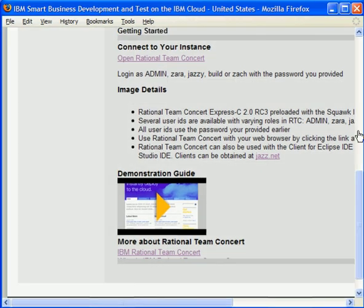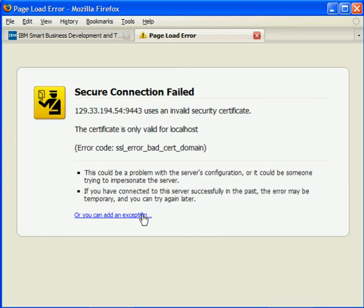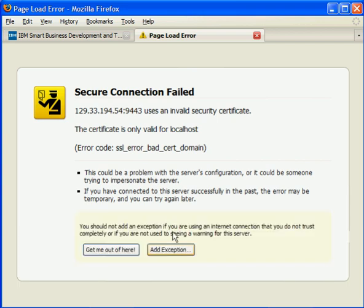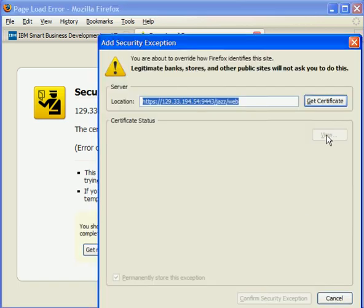To access your server, click on the Open Rational Team Concert link. Your browser will open a new tab pointed at your Rational Team Concert server.